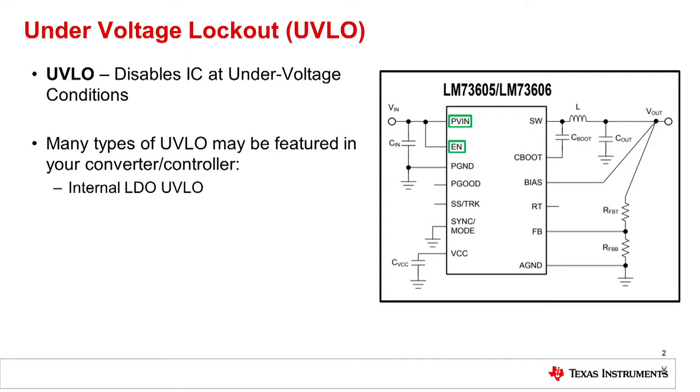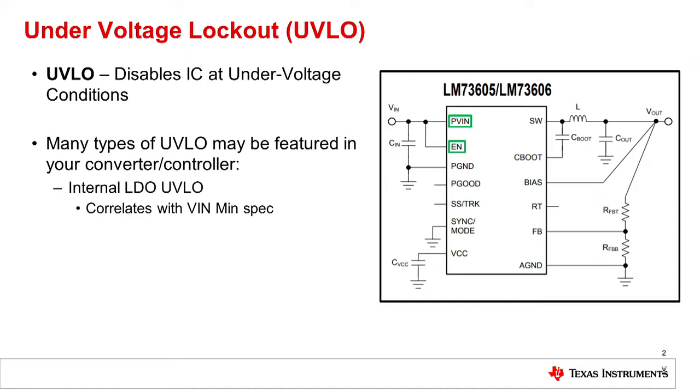The first is the internal LDO must be capable of powering the internal nodes, and during startup of the device, the internal LDO is always powered by VIN. Consequently, there will be a minimum VIN spec, which will correlate with the point at which the internal LDO is capable of turning on.